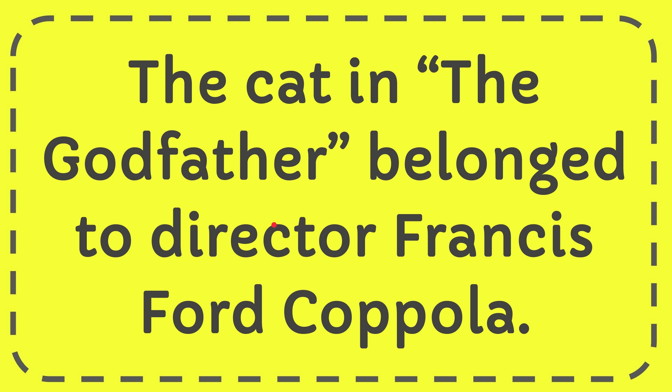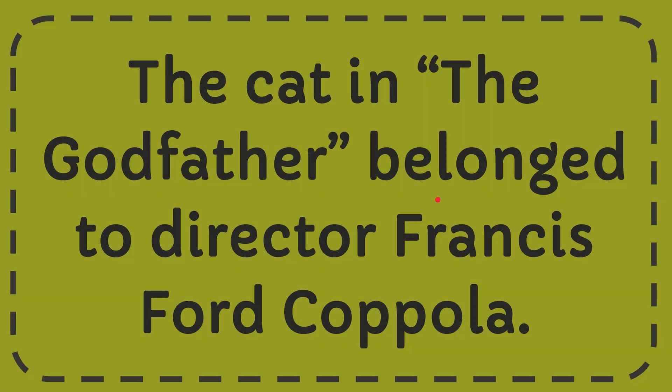In this video I'm going to give you the answer for this question. The question is, did the Godfather belong to director Francis Ford Coppola? Is it true or not? Well, I'll give you the answer for this question.